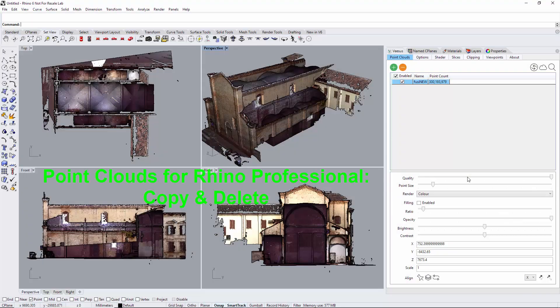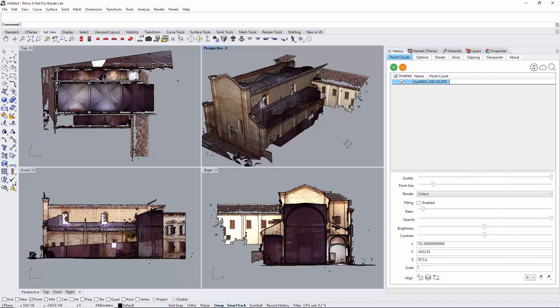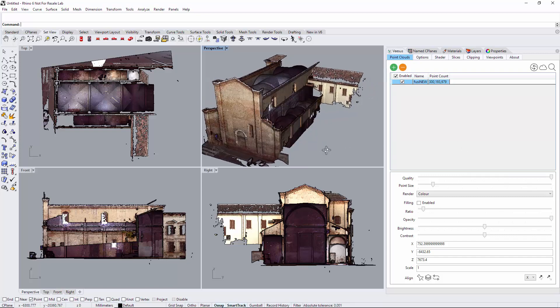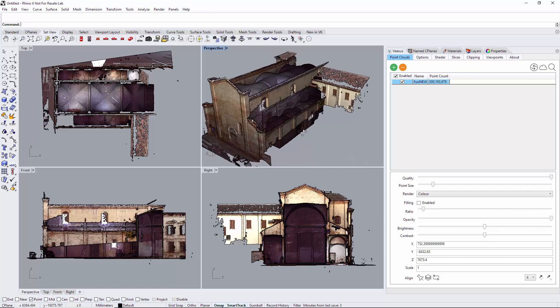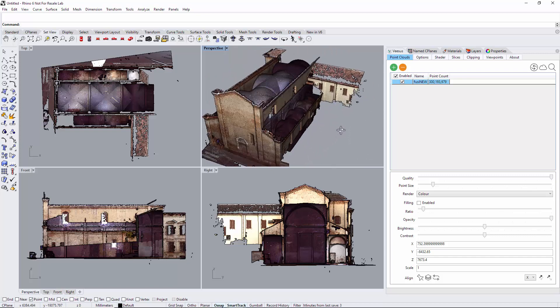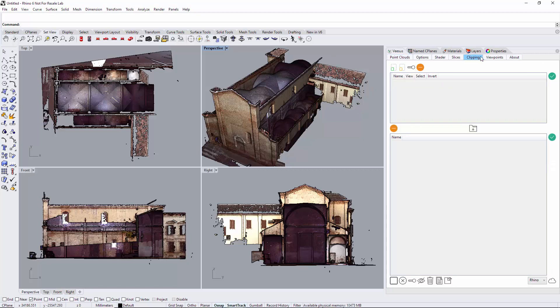Point Clouds for Rhino professional edition: copy and delete. You've loaded your point cloud and you wish to remove some points. For example, here this isn't serving any purpose, so I could delete these points.